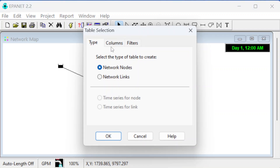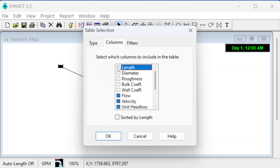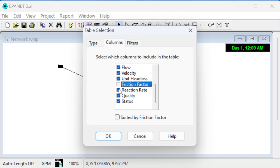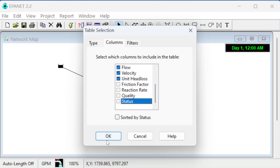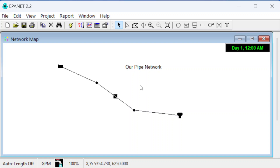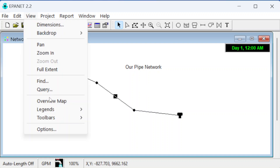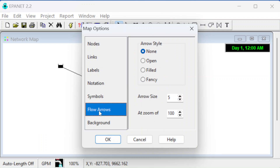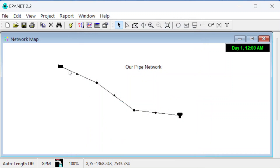We can also view all link data at once by clicking Network Links and selecting what we want to display — length, diameter, flows, etc. Here are the three pipes with all the info, including the flow rates. 50 gallons per minute gets pulled out at J2. We can also turn on the flow arrows — set to filled — and it shows the flow direction through the network.